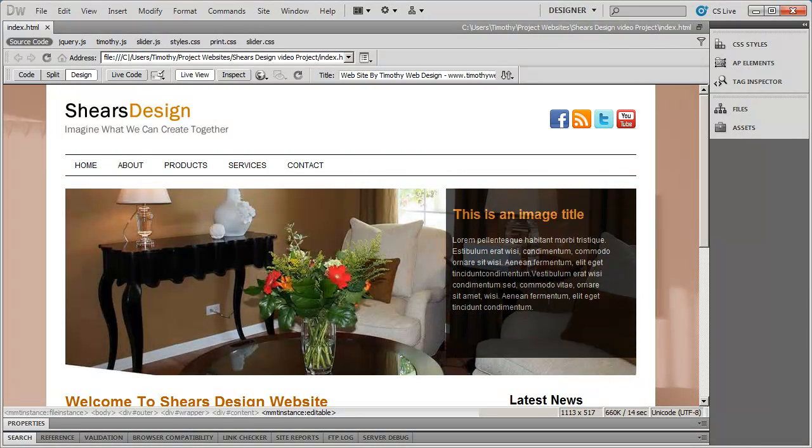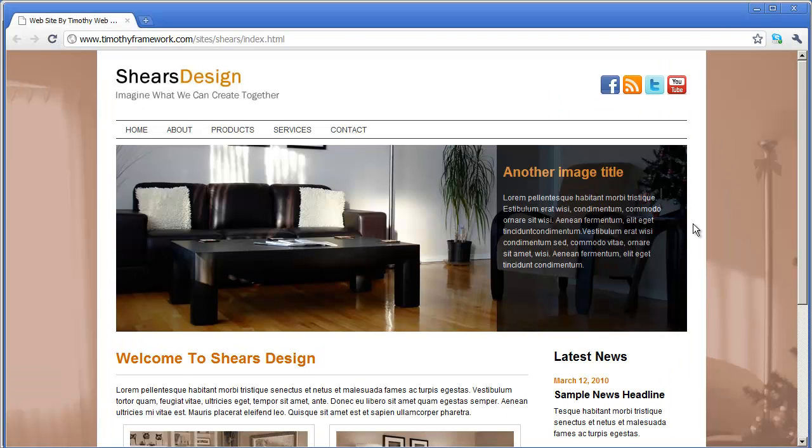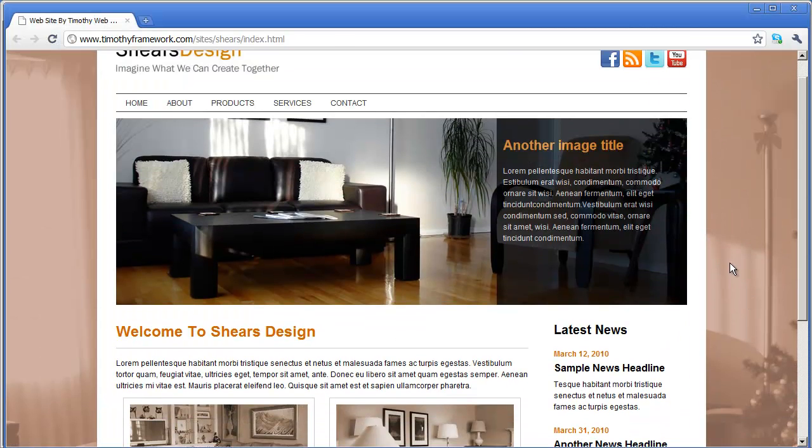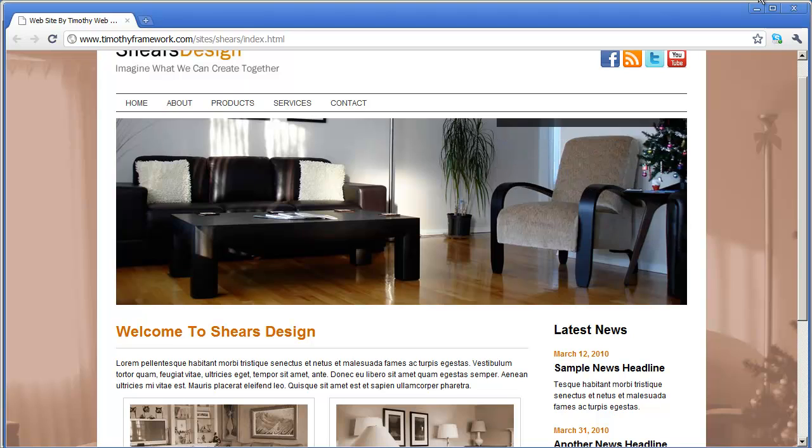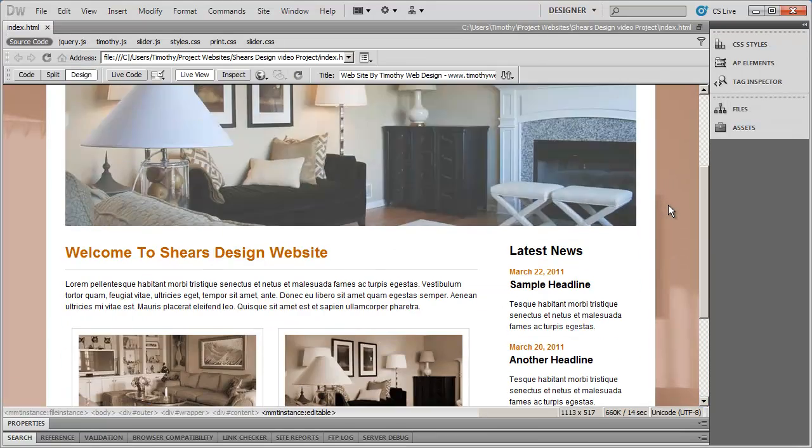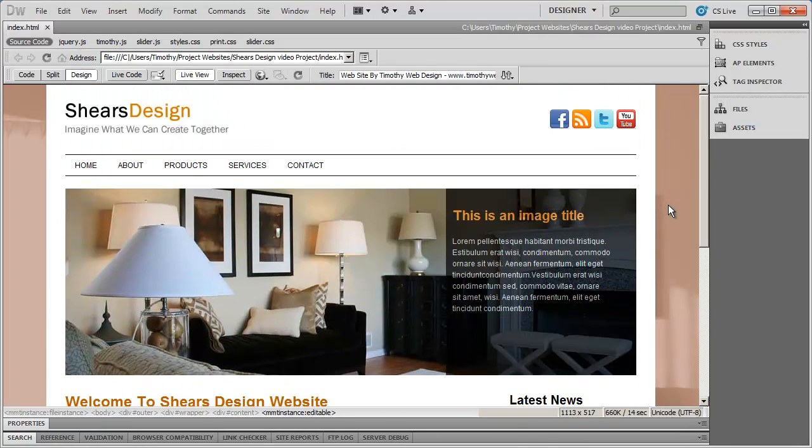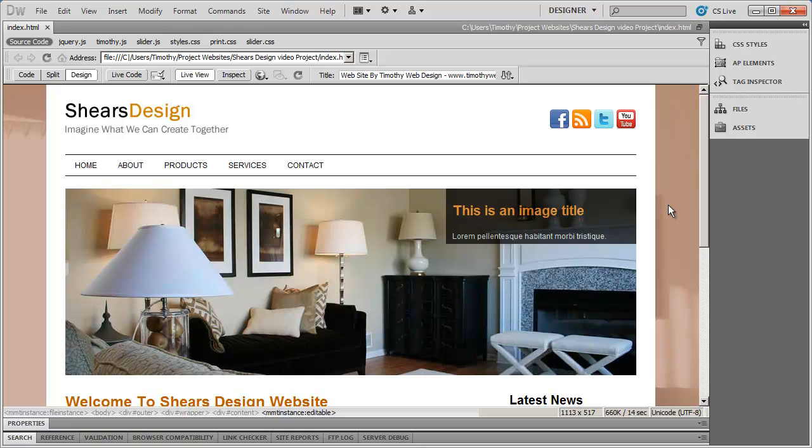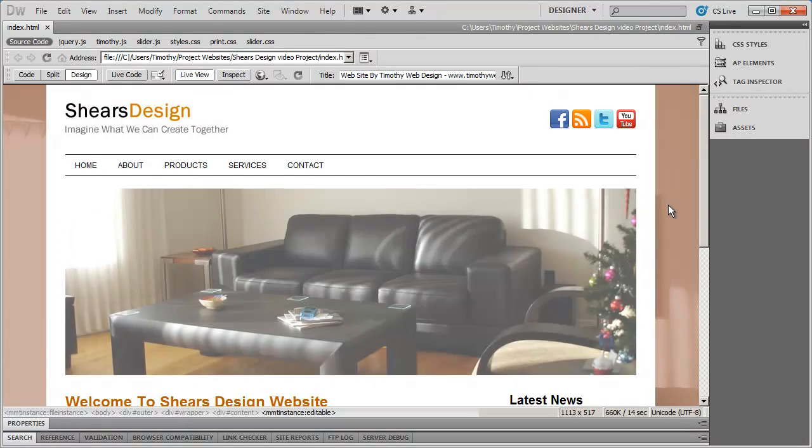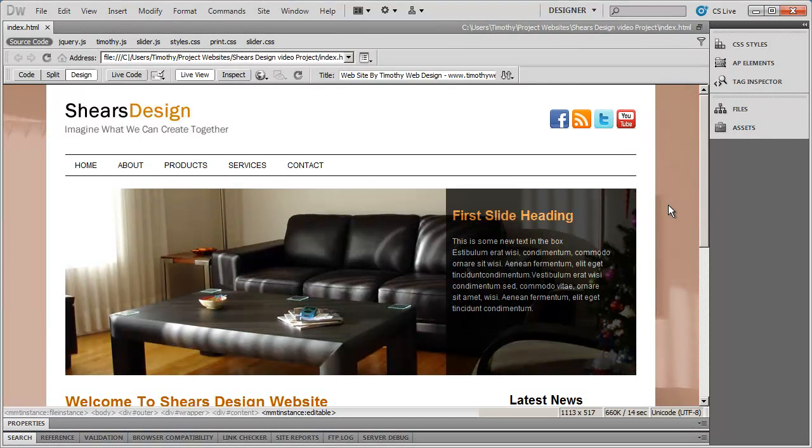And again if I bring up our finished version. You'll see that this background does scroll up and down. And again it's kind of hard to see this here in design view. But you get the point of what's going on there. And you can just simply take that off and on. That background attachment property off and on. To see how the effect varies.